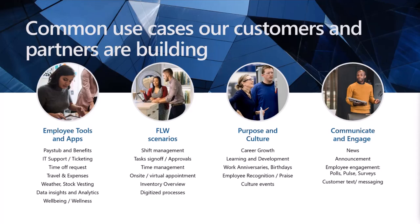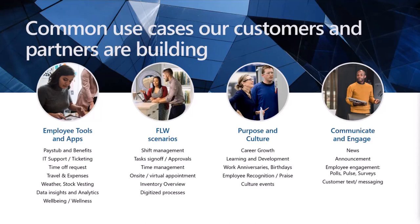Frontline workers: shift management tasks, sign-off approvals, time management, on-site virtual appointments, inventory overviews - all of that can be considered as great examples for frontline worker scenarios which are accessed using the mobile UI. Career growth, learning and development, work anniversaries, birthdays - typical examples of what people are using within their Viva Connection dashboard.